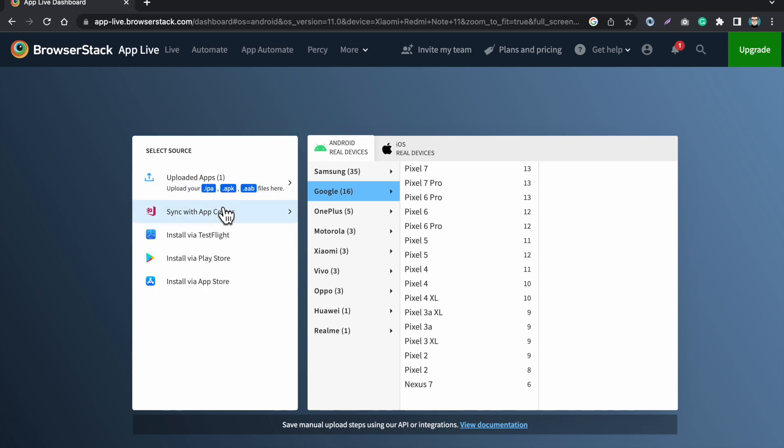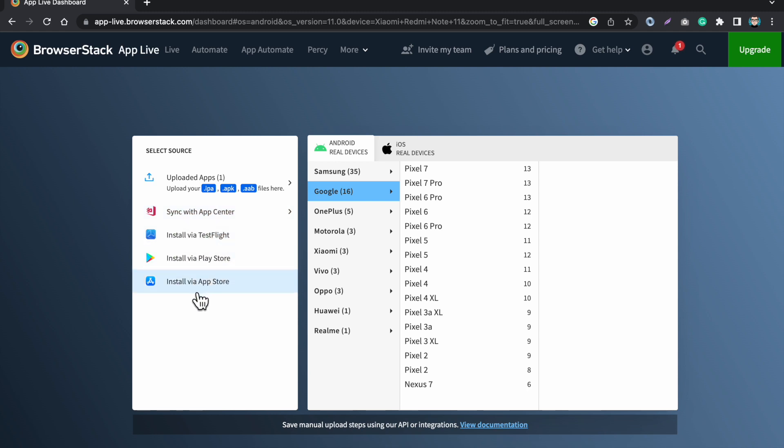If I go back, I can download the app from the App Center, from the iOS TestFlight, from the Google Play Store, from the App Store. So these are all the possible options from where you can download your app.